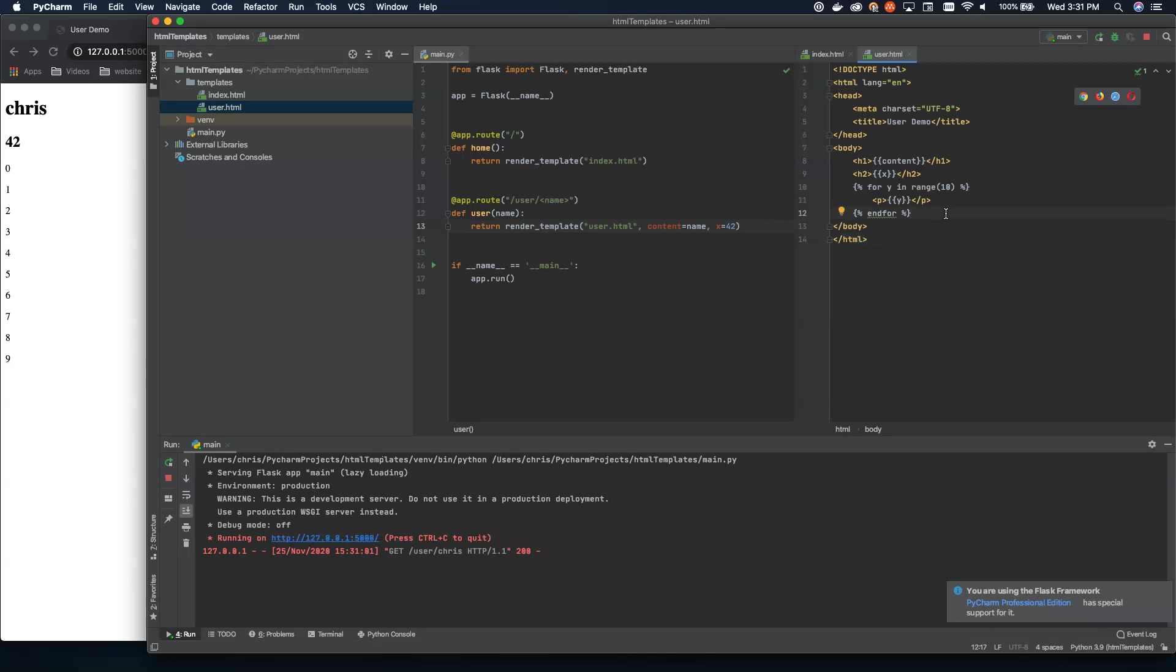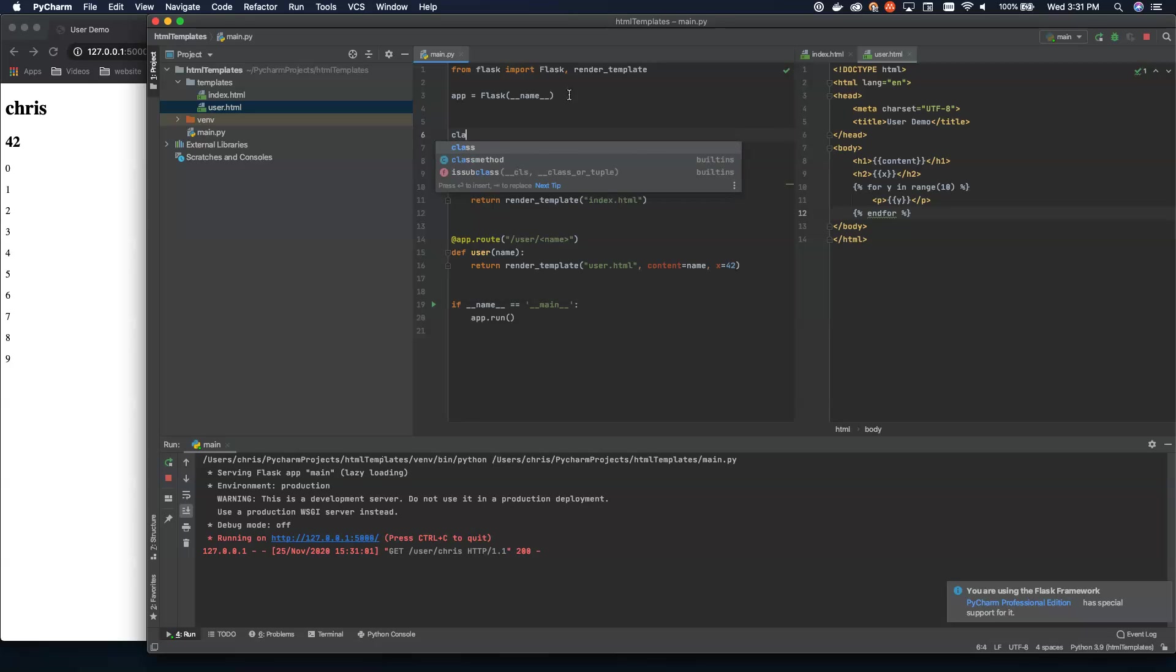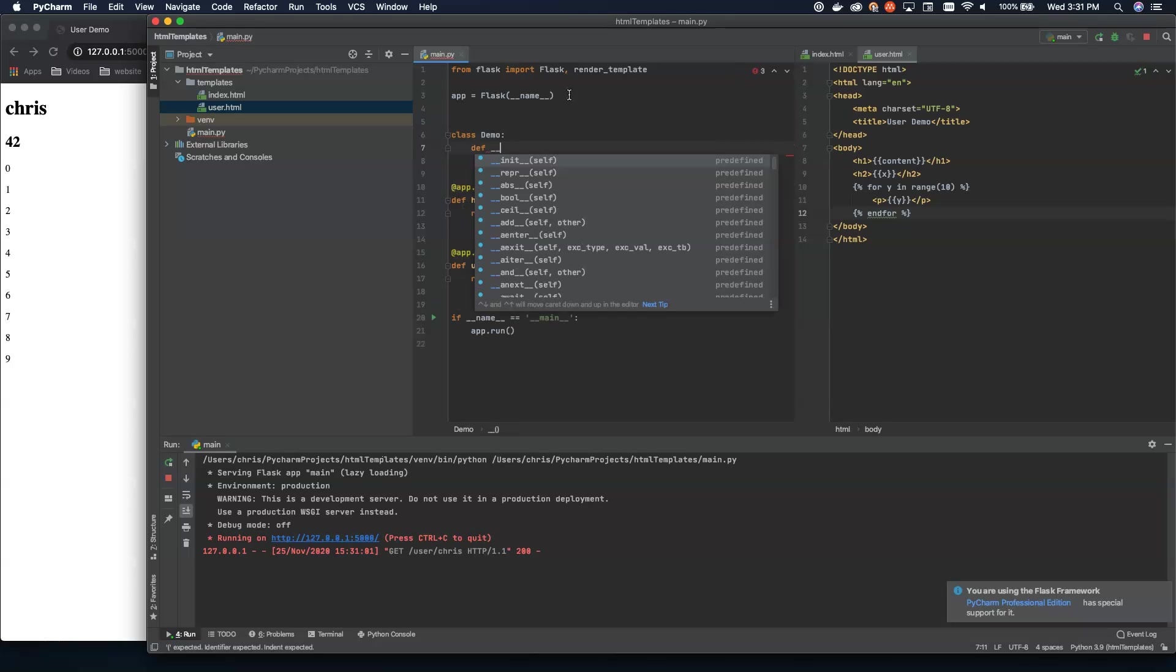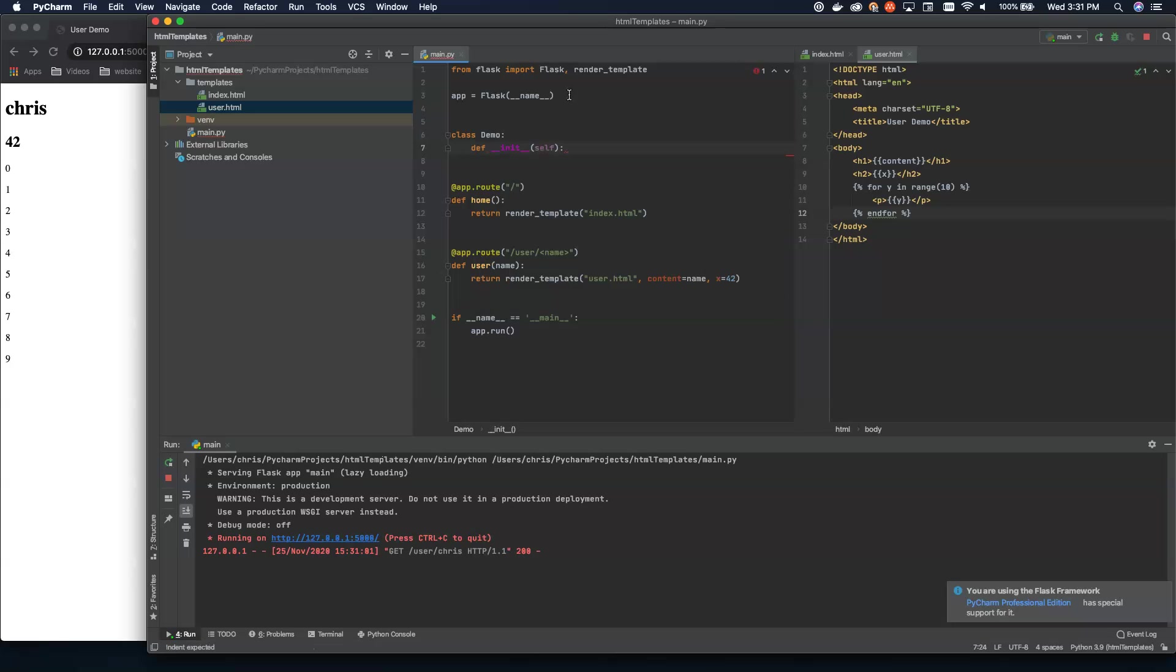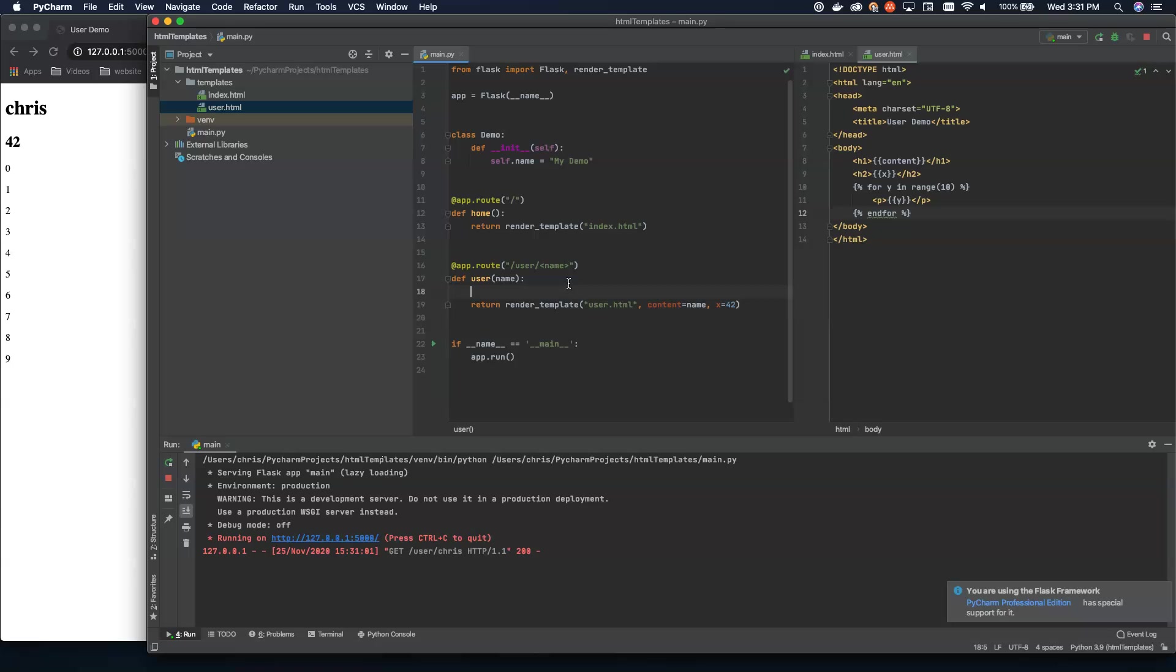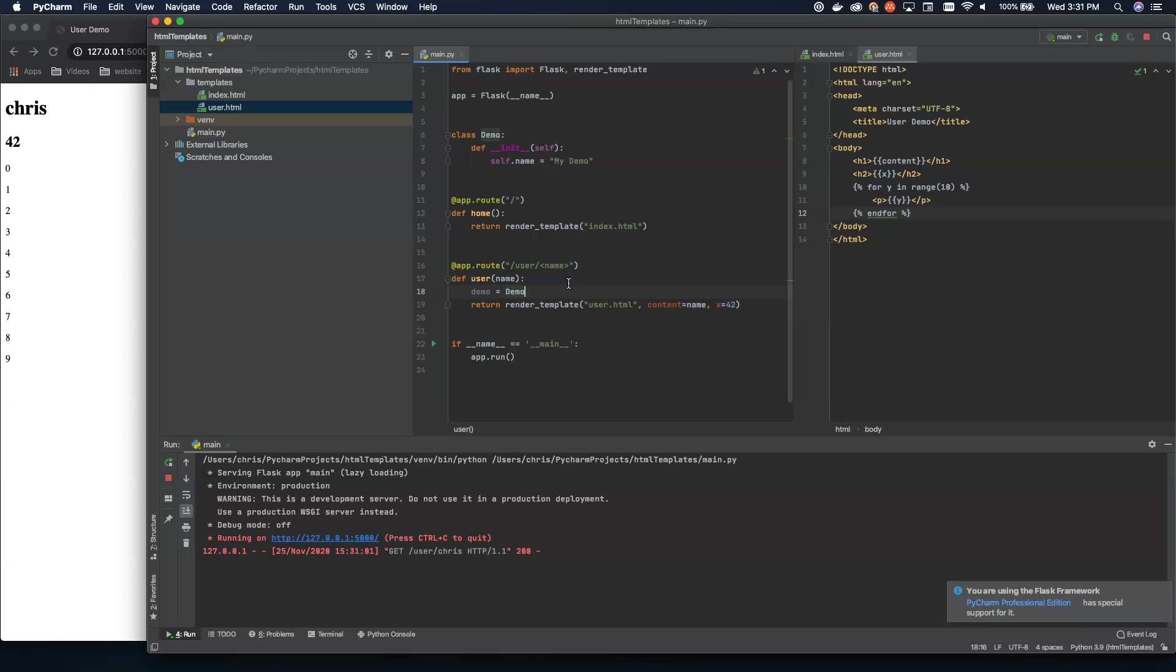So what else can we do here? Well, we can do a lot of fun stuff. So let's go ahead and create just a basic class. So up here at the top, we'll say class demo and we'll do a def dunder init and let's set self dot name equals my demo. Something like that. Now what we can do is we can instantiate in here. We can say demo equals new demo.